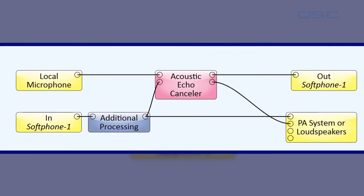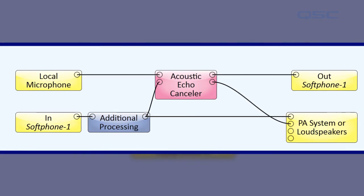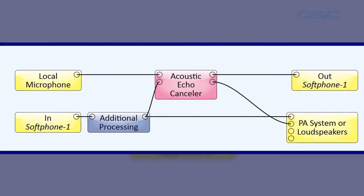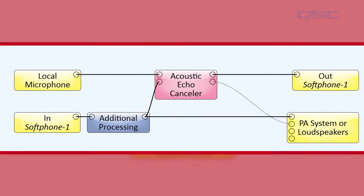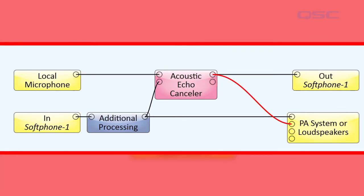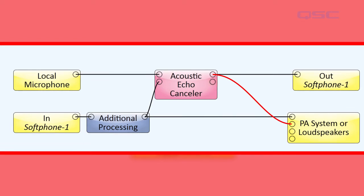This way, everyone in a very large room can hear both ends of the conversation. This signal will not include the local noise reduction or comfort noise processes that you learned about in the previous section.